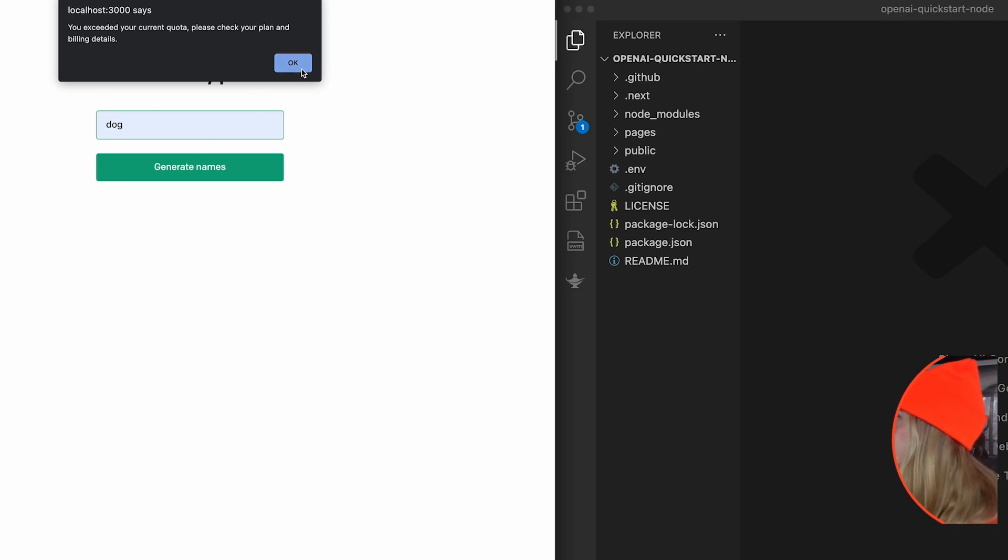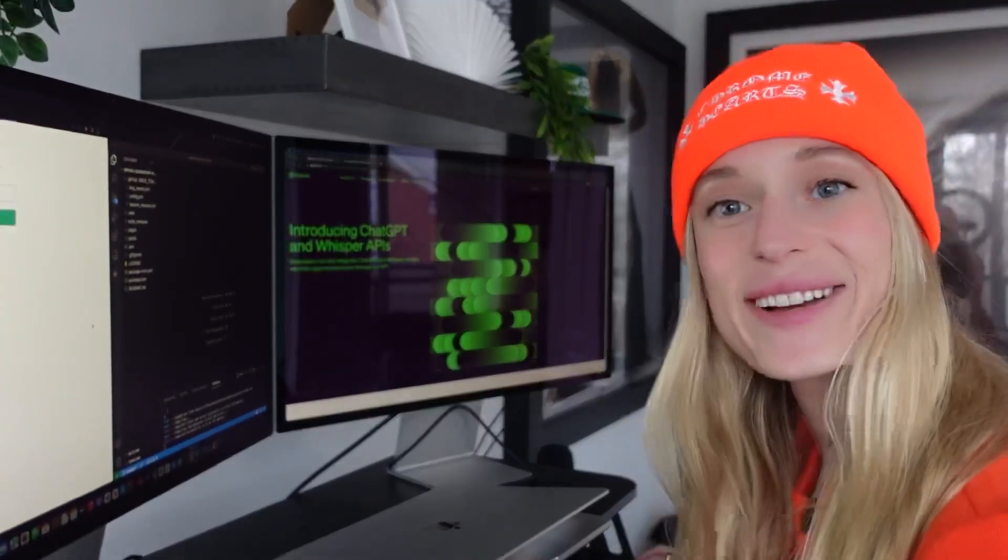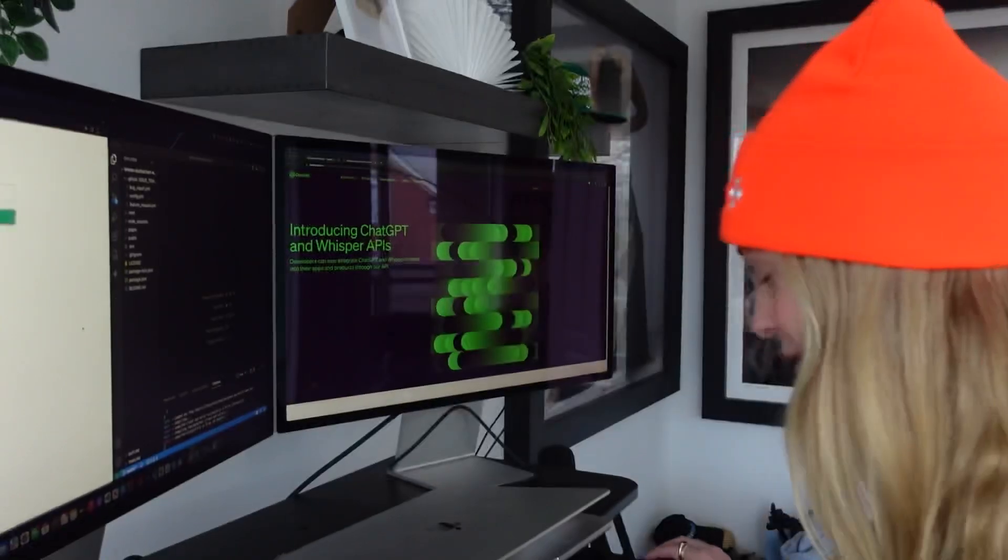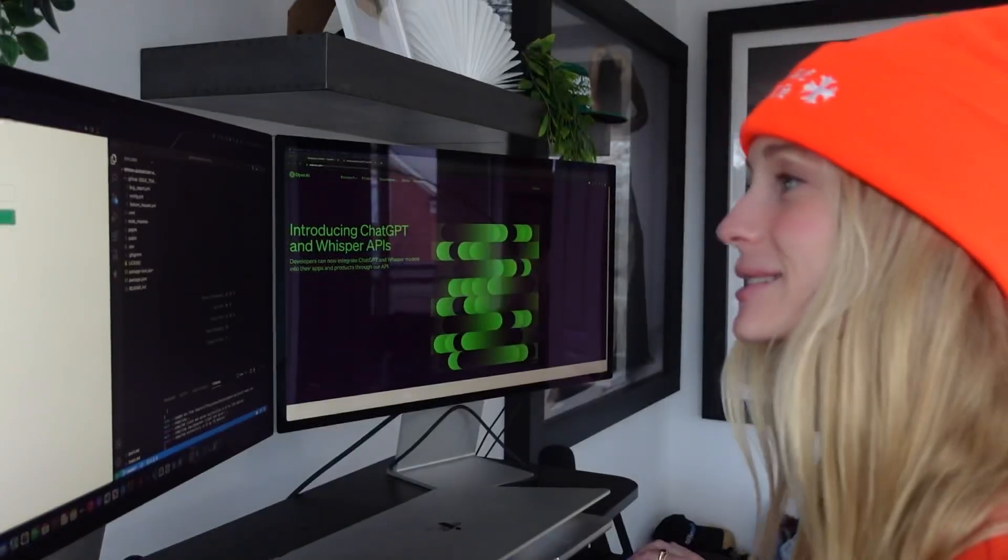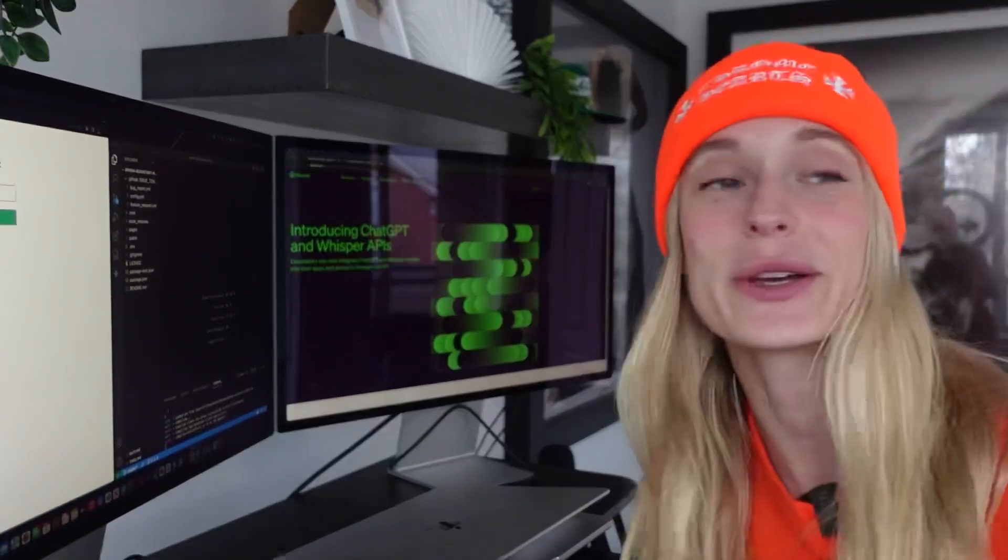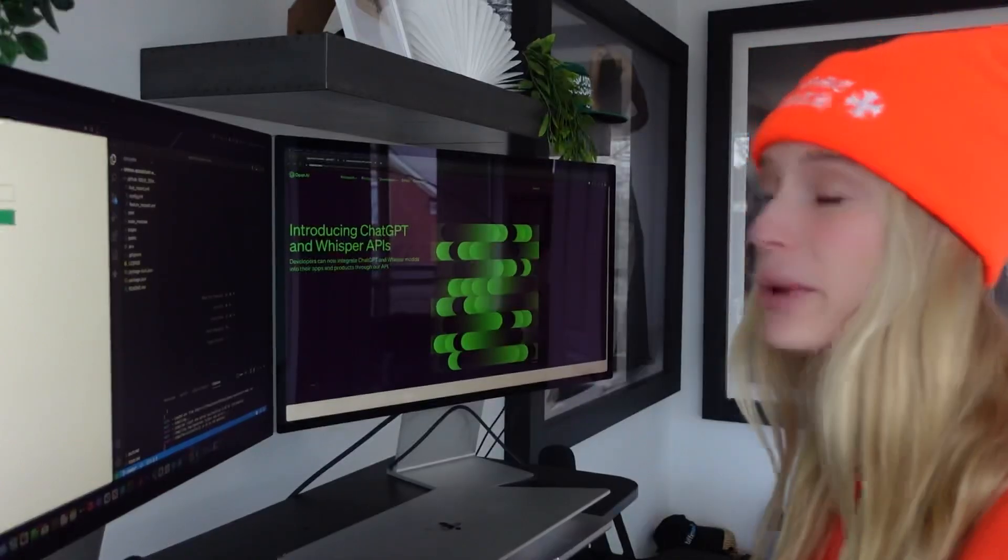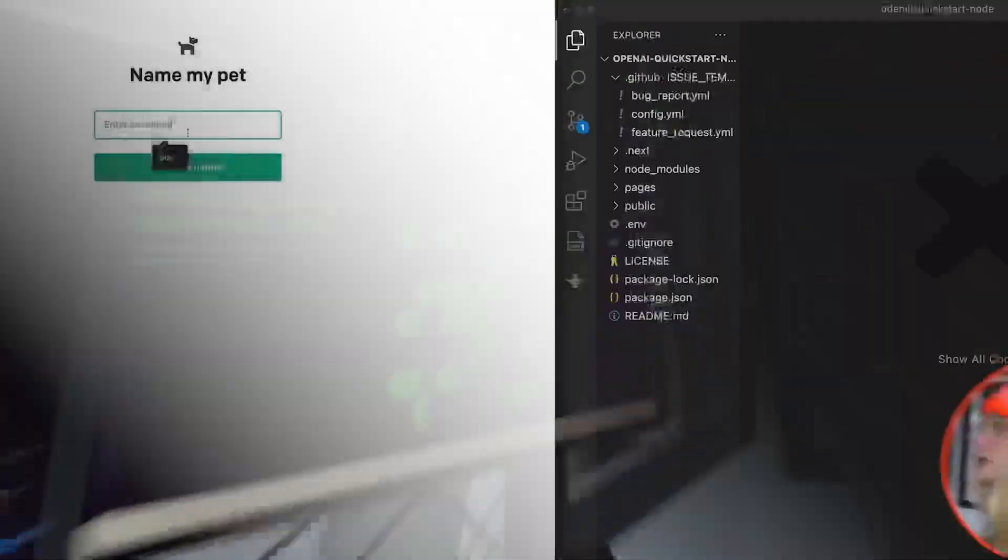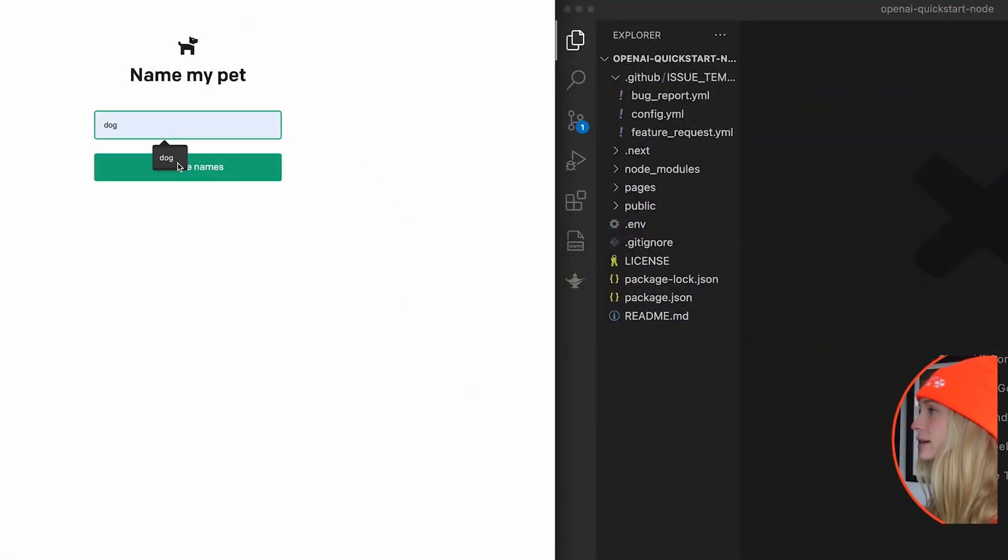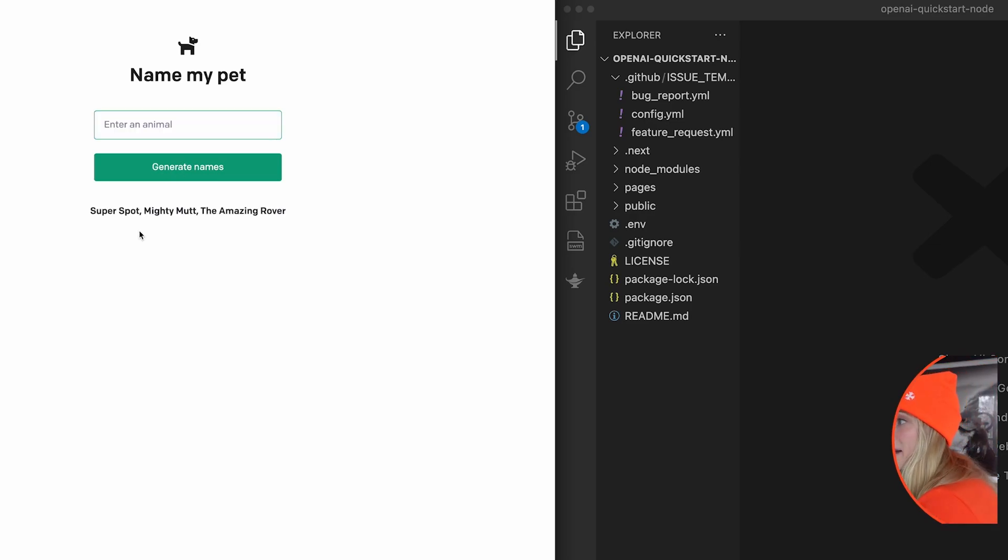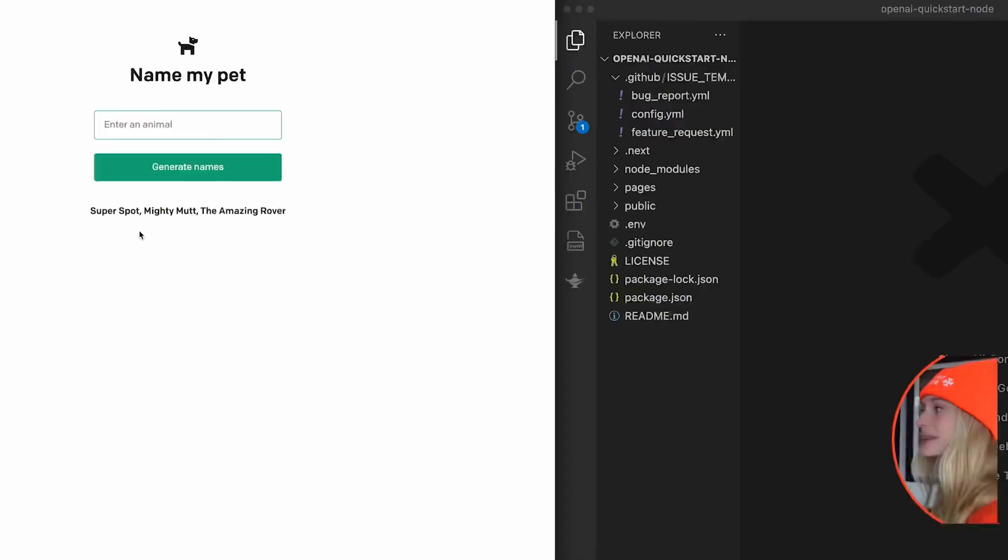Oh, I think I have to pay. Okay, we're back. We have input our credit card, which is always dangerous because sometimes it goes too much, but I really wanted to build with this and show you the power of it if you haven't tinkered around with it already. So let's go ahead and enter dog, generate names, super spot, mighty mutt, the amazing rover. I kind of like mighty mutt, but isn't that so cool.